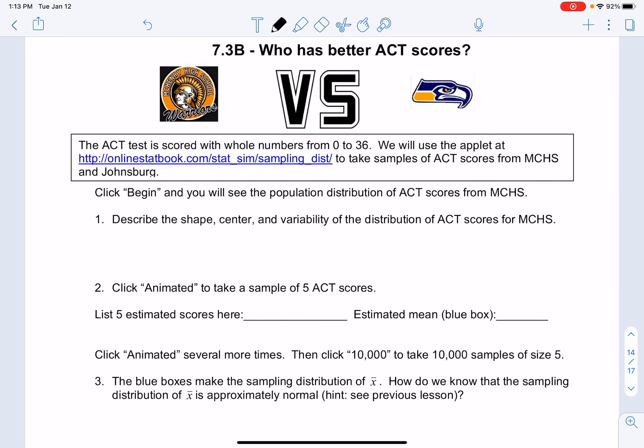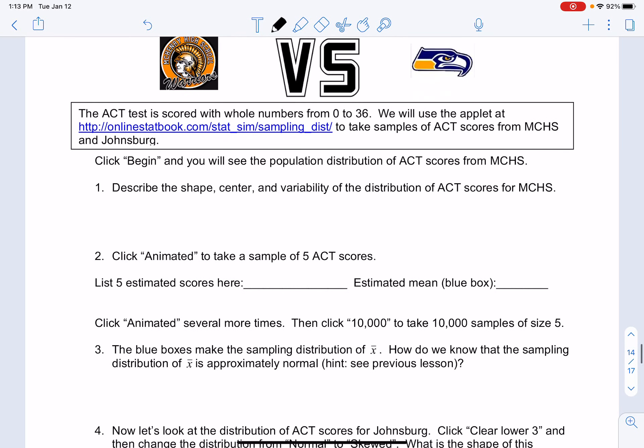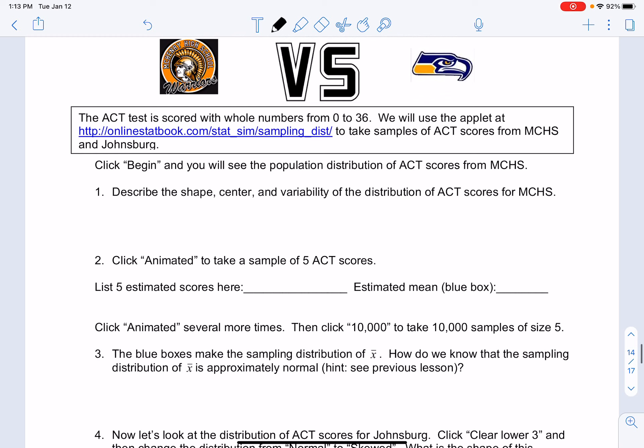7.3 B: Who has better ACT scores, McHenry Warriors versus Johnsburg High School? The ACT is a test scored with whole numbers from zero all the way up to 36. We will use the applet at the link below to take samples of ACT scores from MCHS and from Johnsburg High School.